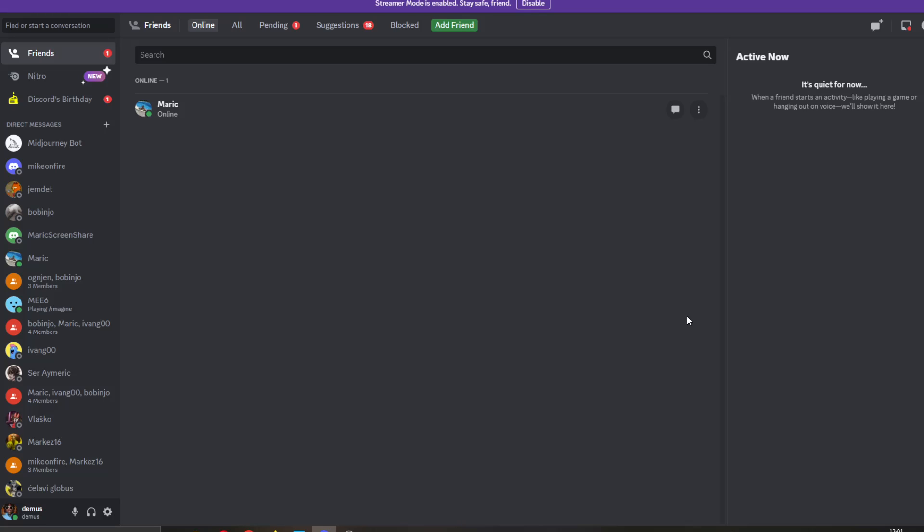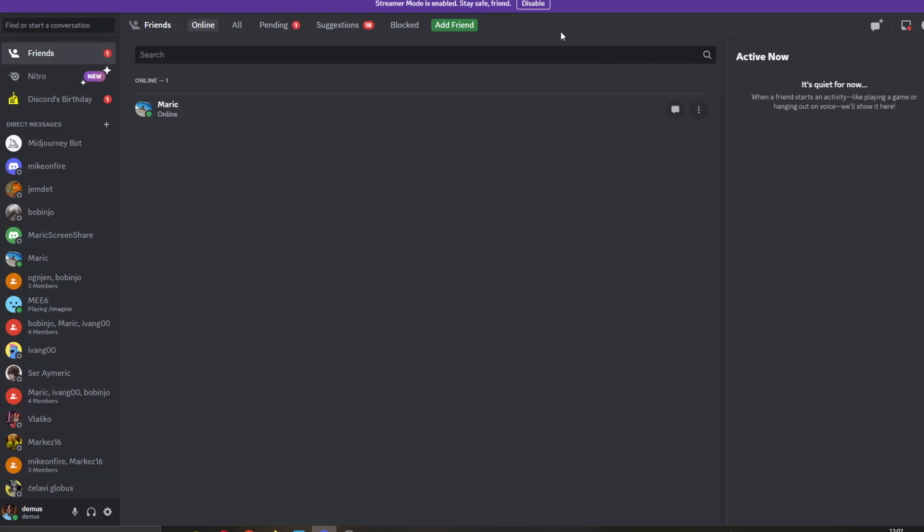The first thing you want to do is open up the official Discord application if you haven't already and log in to your account. After logging in, you'll be greeted by this main page where you can see all of your necessary info, such as your servers and friends on the left side, your basic channels, and so on.